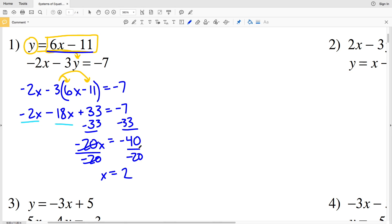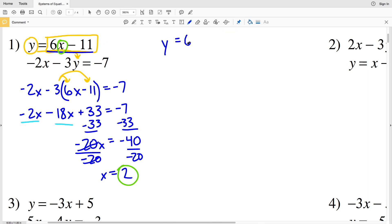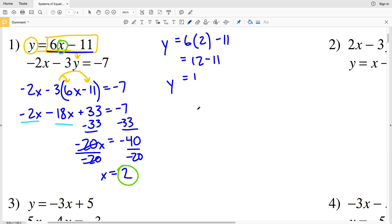Dividing by negative 20, I'll isolate X and get that X equals positive 2, since negative 40 divided by negative 20 is 2. Now that I know X, I can plug that value into my equation for Y. Y is equal to 6 times 2 minus 11, so that's 12 minus 11, which equals 1. So my solution for number one is X equals 2 and Y equals positive 1.